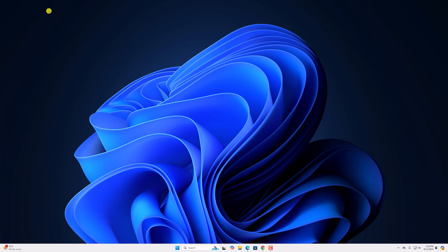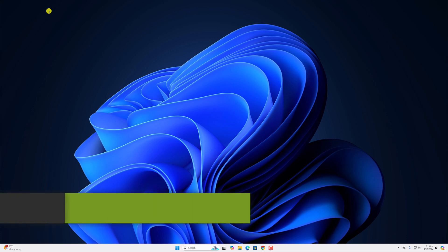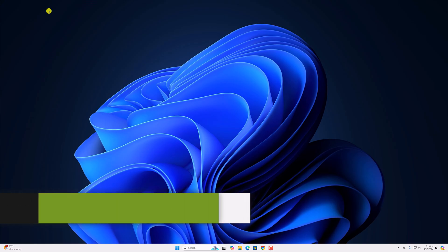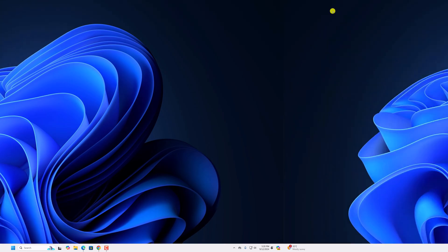Hello everyone, I'm back with another video. Here in this video, we'll discuss how to update Bluetooth driver on Windows 11. So with that being said, let's get started.